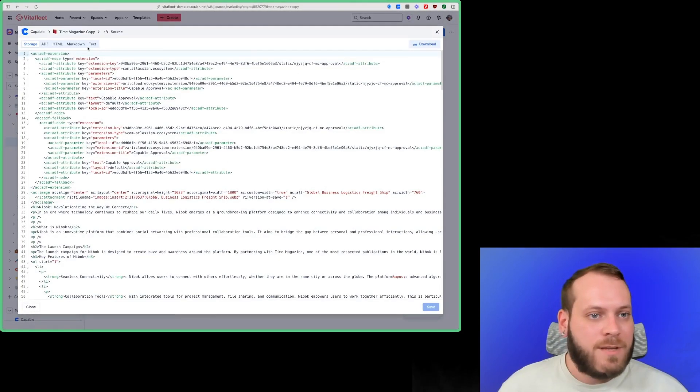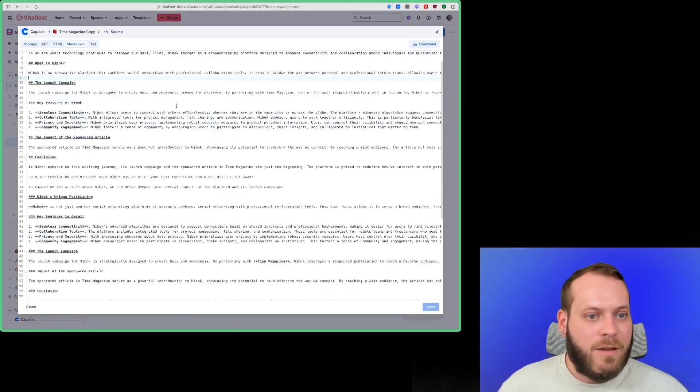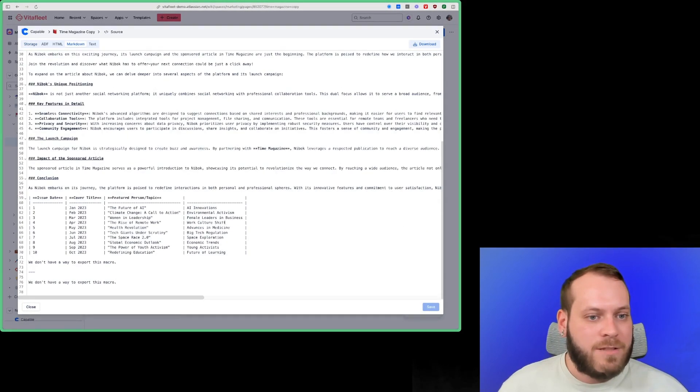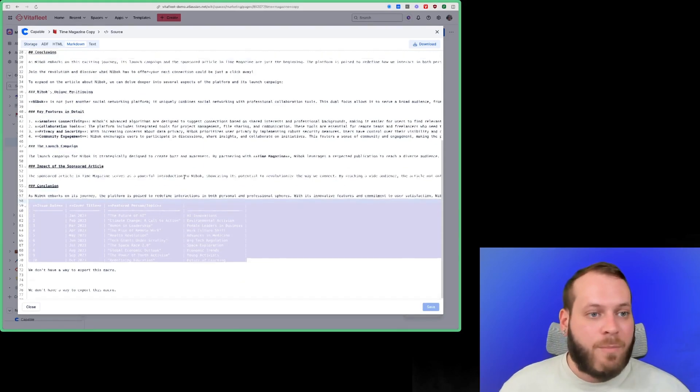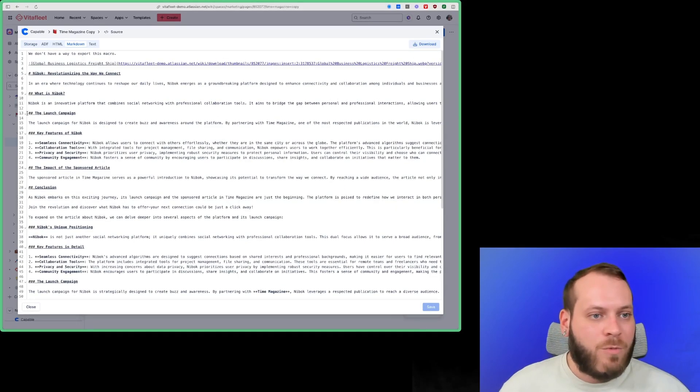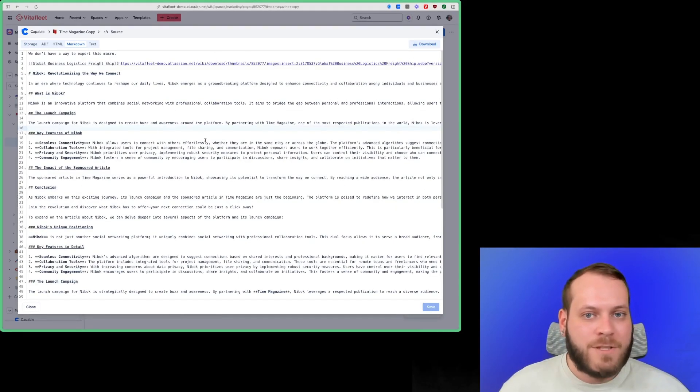So if we click Source, and then we go to Markdown, you can see here's a nice view for us to copy any part of the page we want as Markdown format. So really nice and easy.